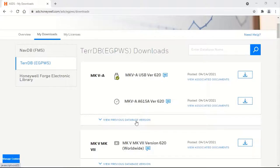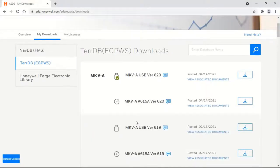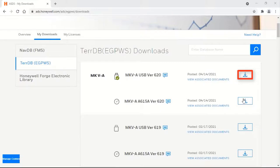If you need an immediate previous version of the latest released database, select 'View Previous Database Version.' This depends on subscription type. Click the Download button against the USB version or A65A version for Mark5A as needed to download the TDB zip file.